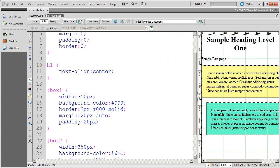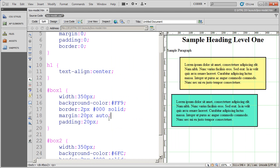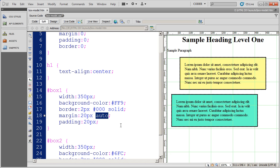So as far as centering a div, you're just going to use the auto property on margin.